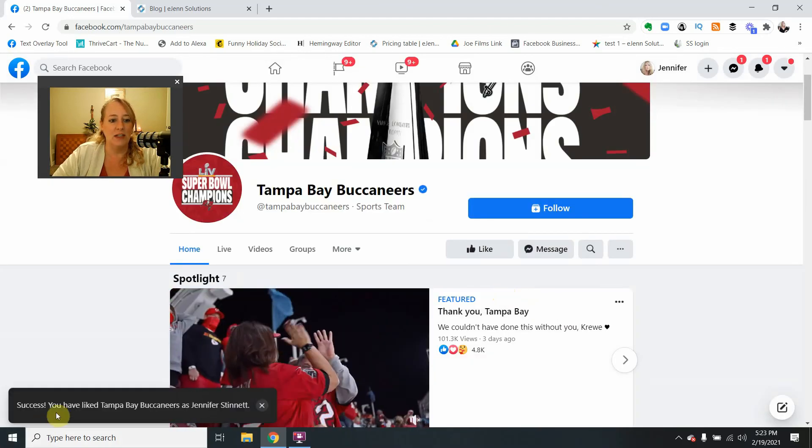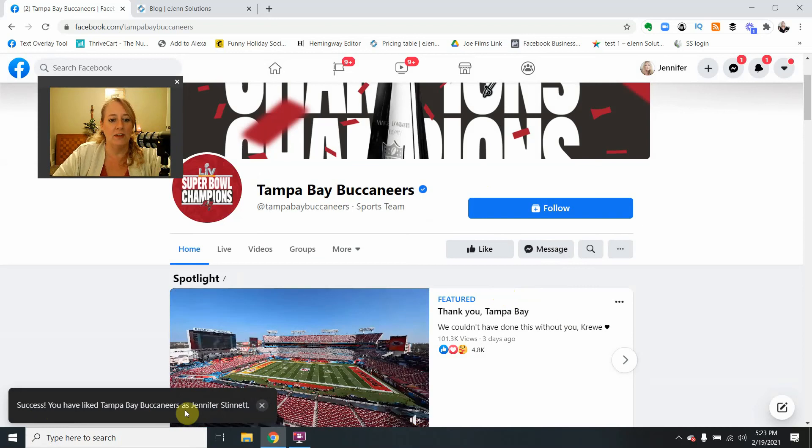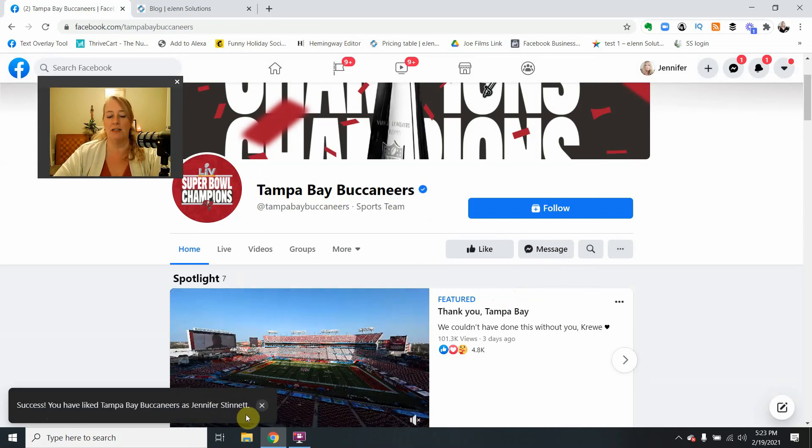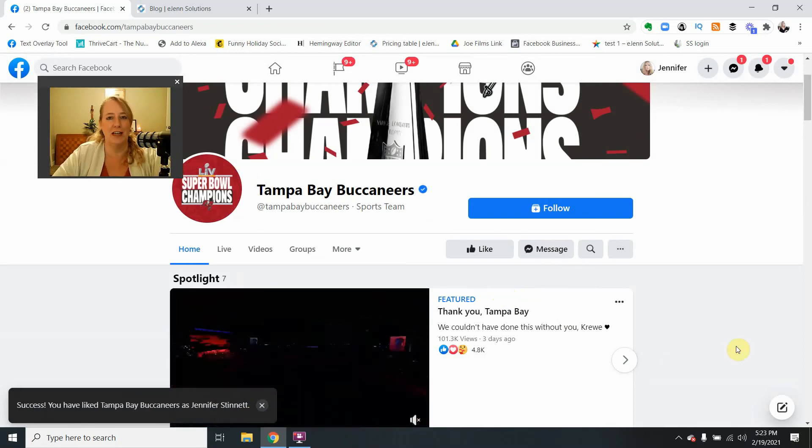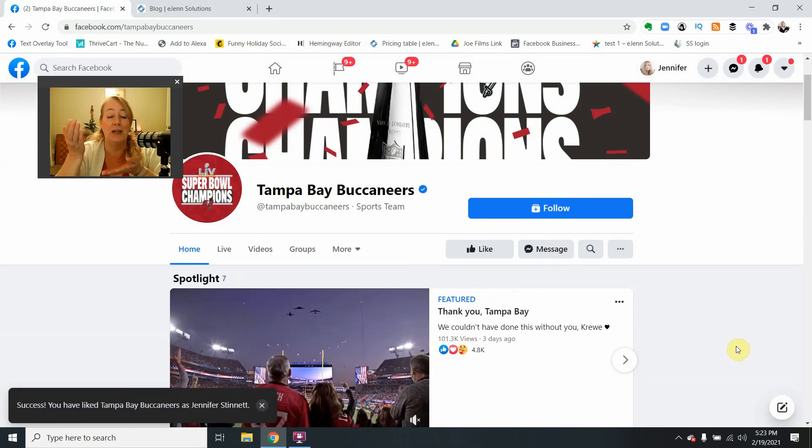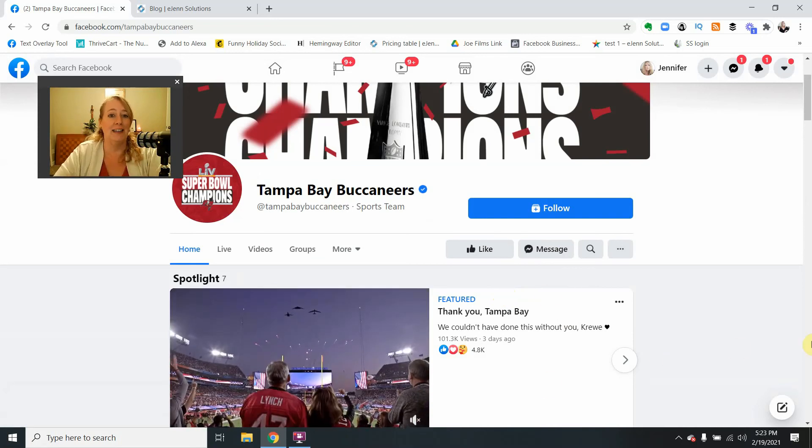And you can see here, success! I have liked the Tampa Bay Buccaneers as Jennifer Stinnett. How easy is that?